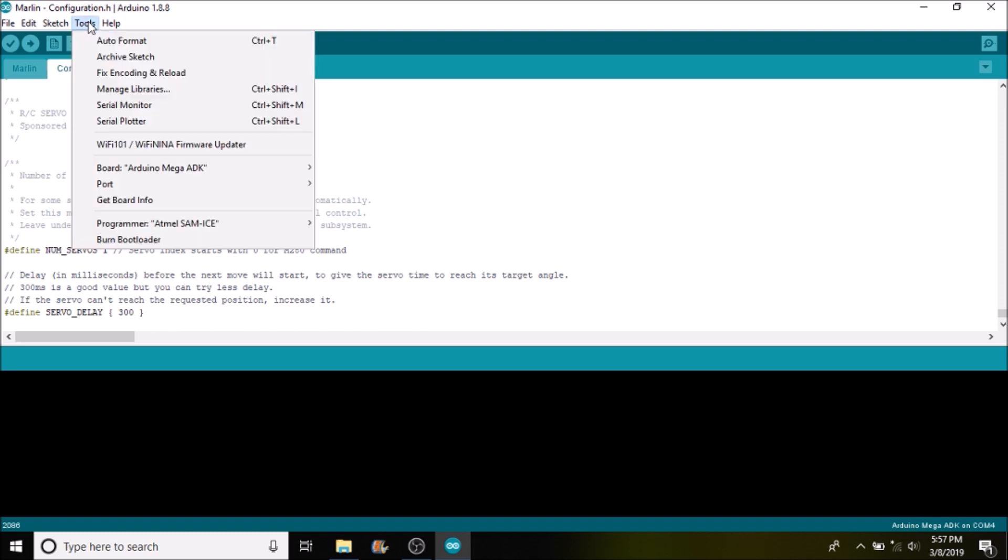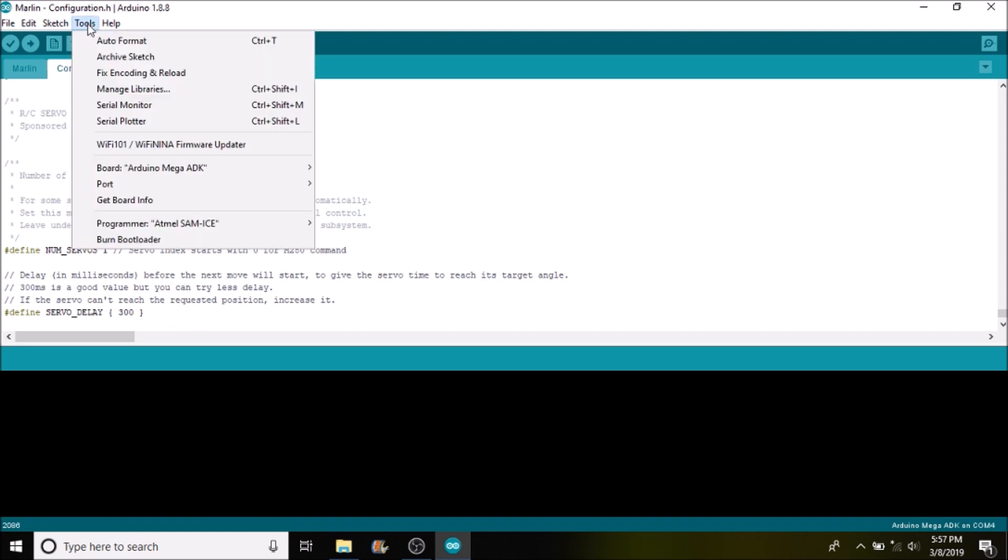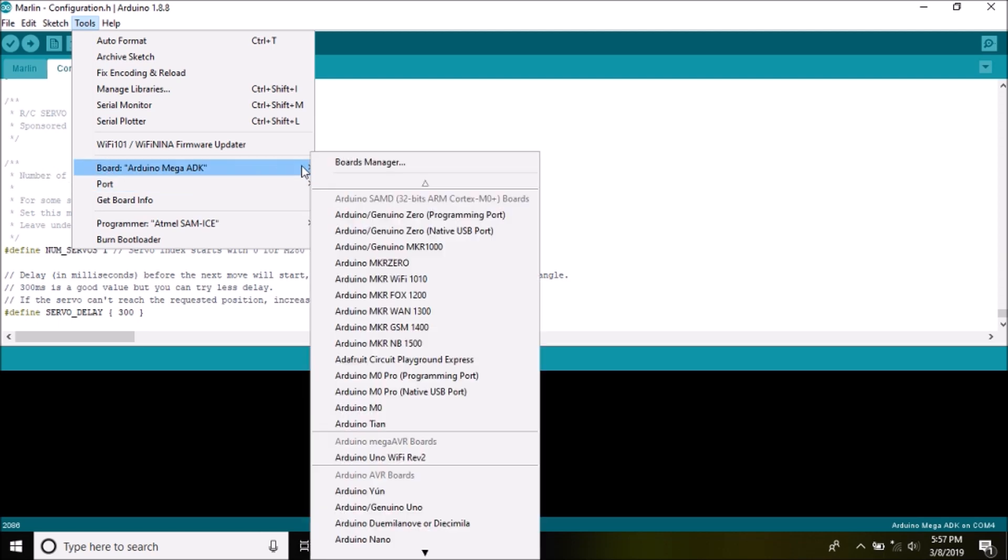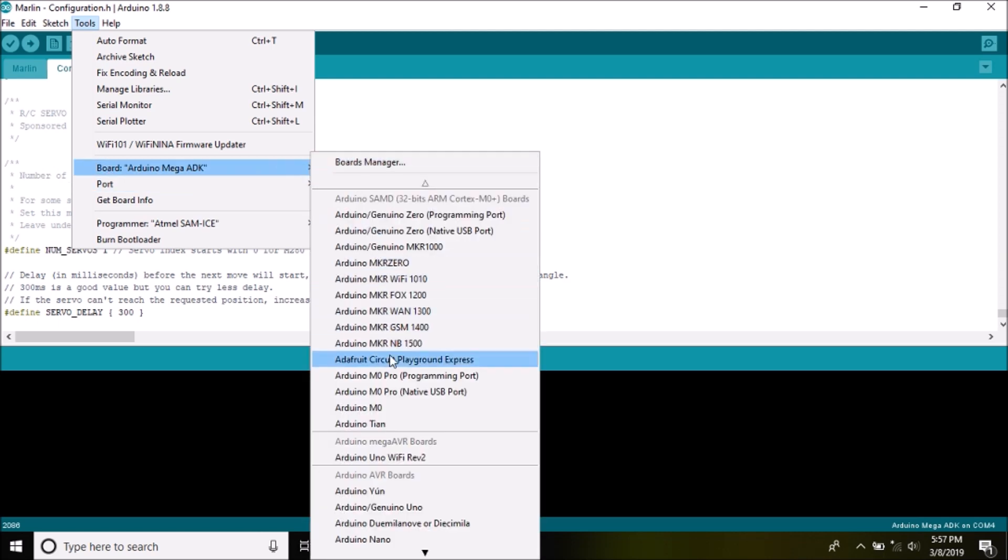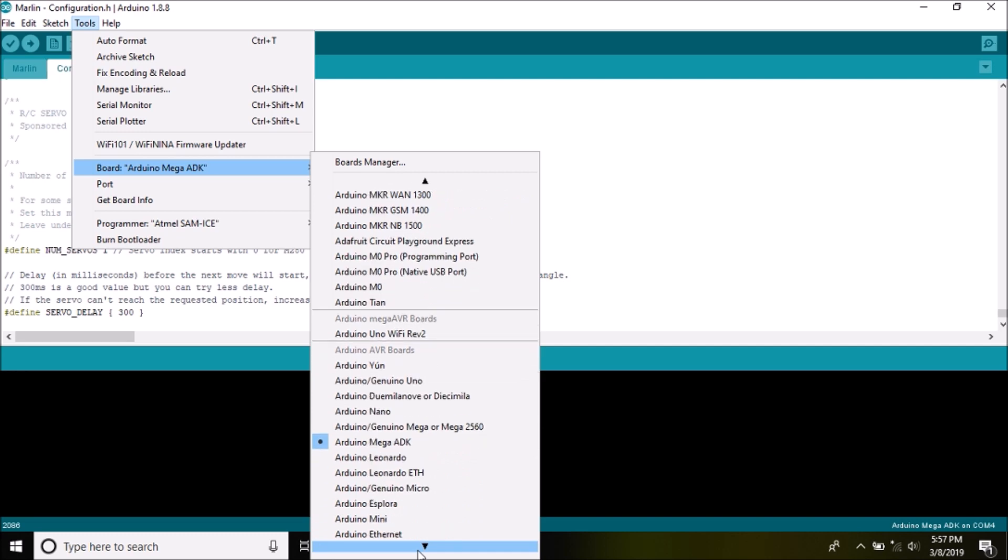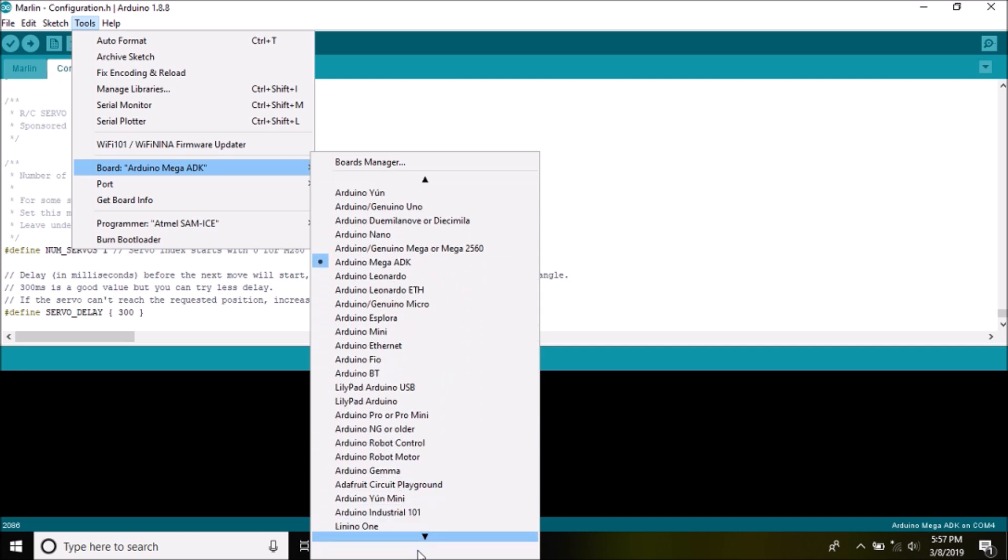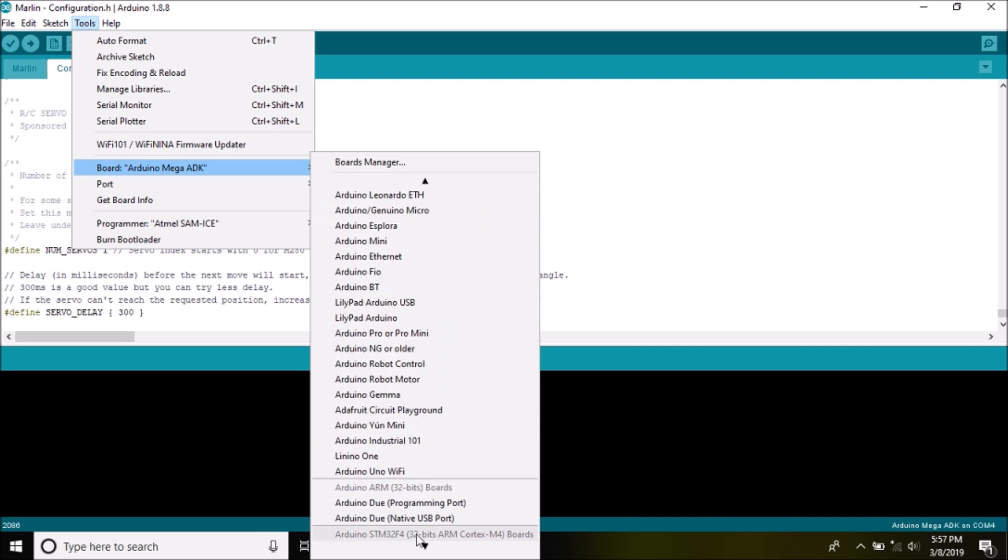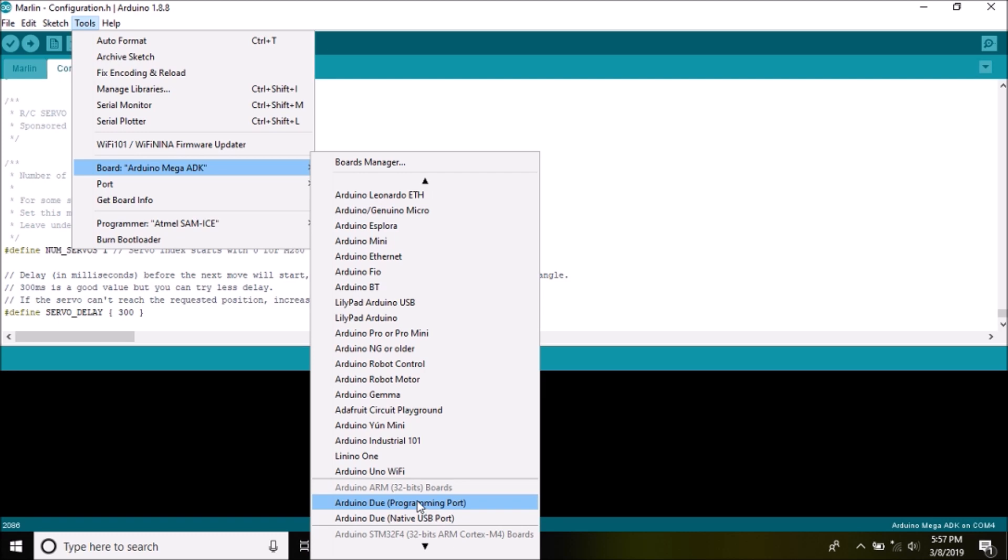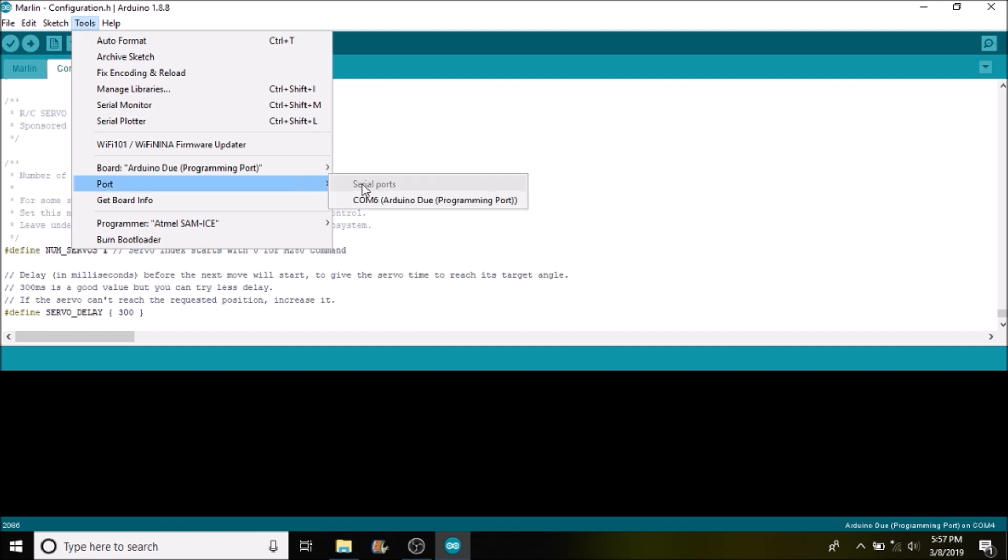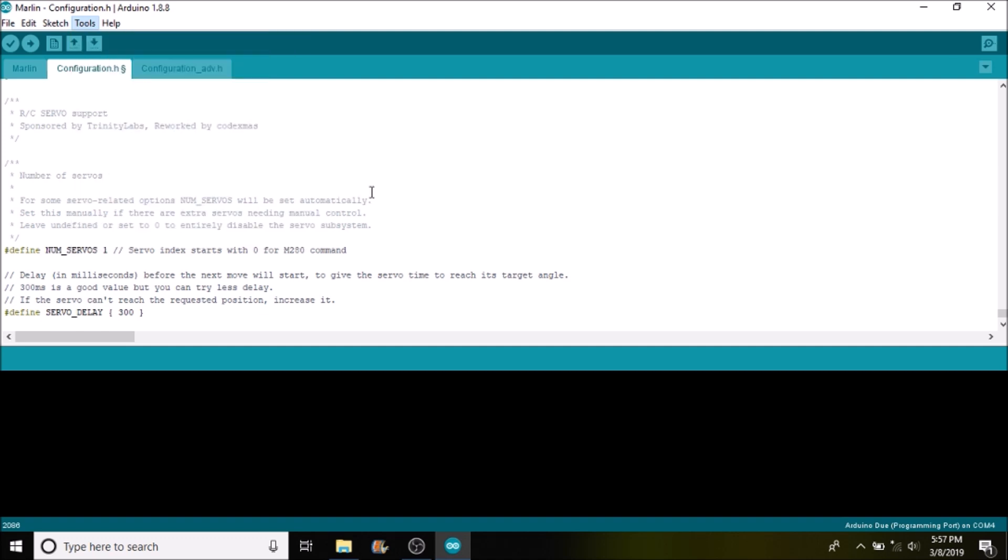So the next thing we're going to do is check to make sure that we have the right board selected, which we don't. So we're going to go to boards and we're going to scroll down till we see the Arduino Due programming port and we're going to select that. We're going to check to see that we have a port selected. Now that we do, we're going to try and compile and upload using the upload button.